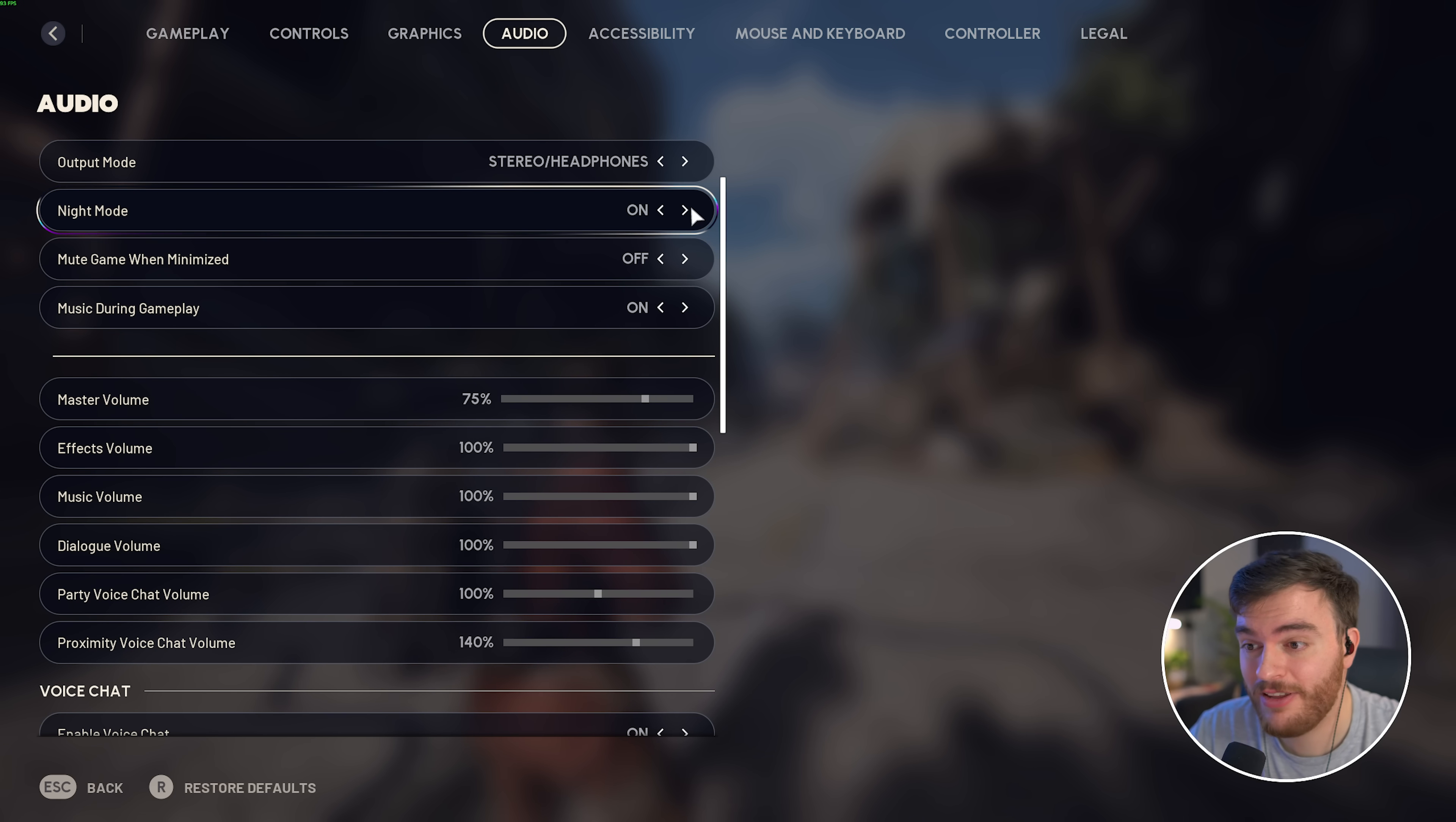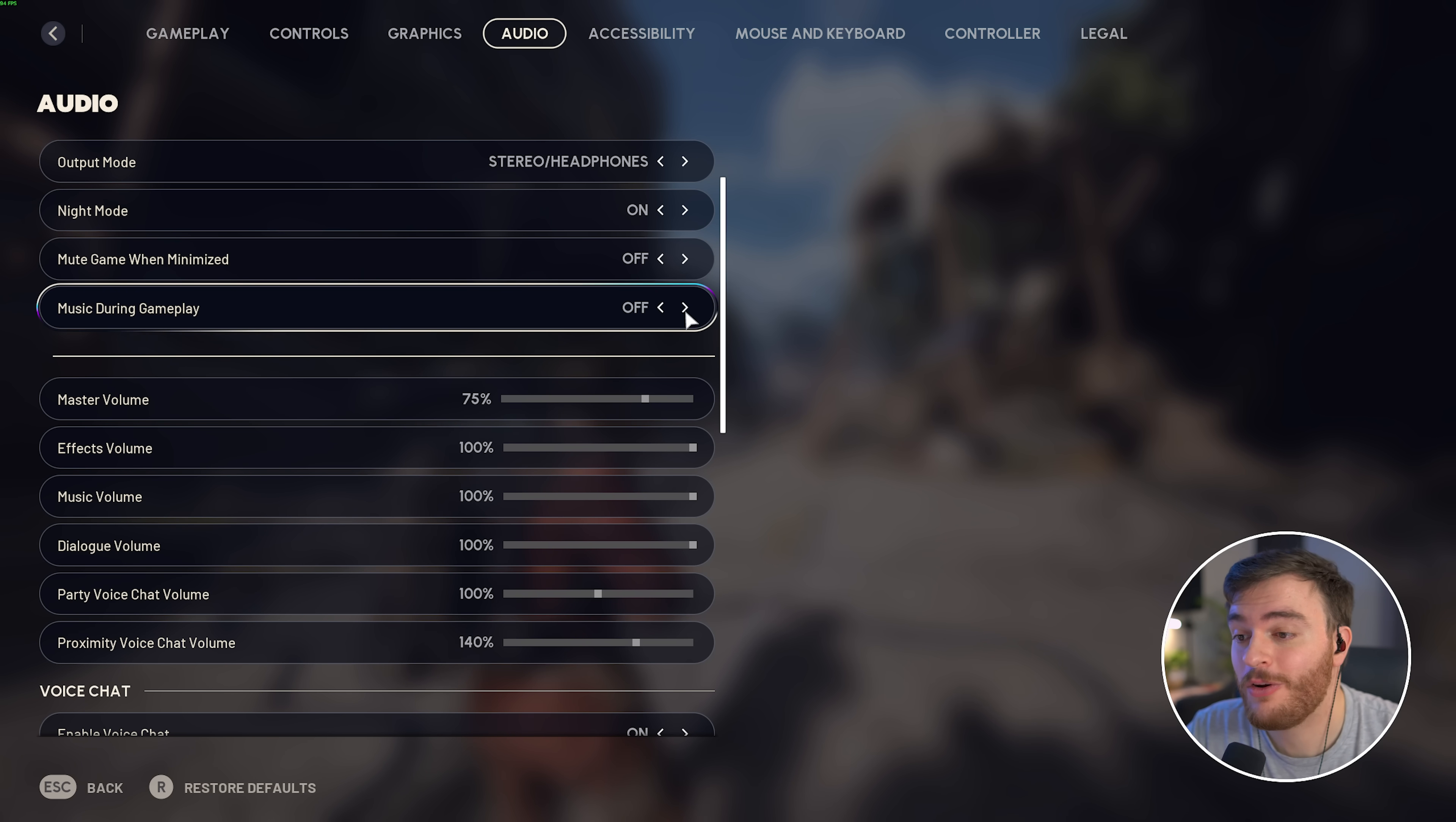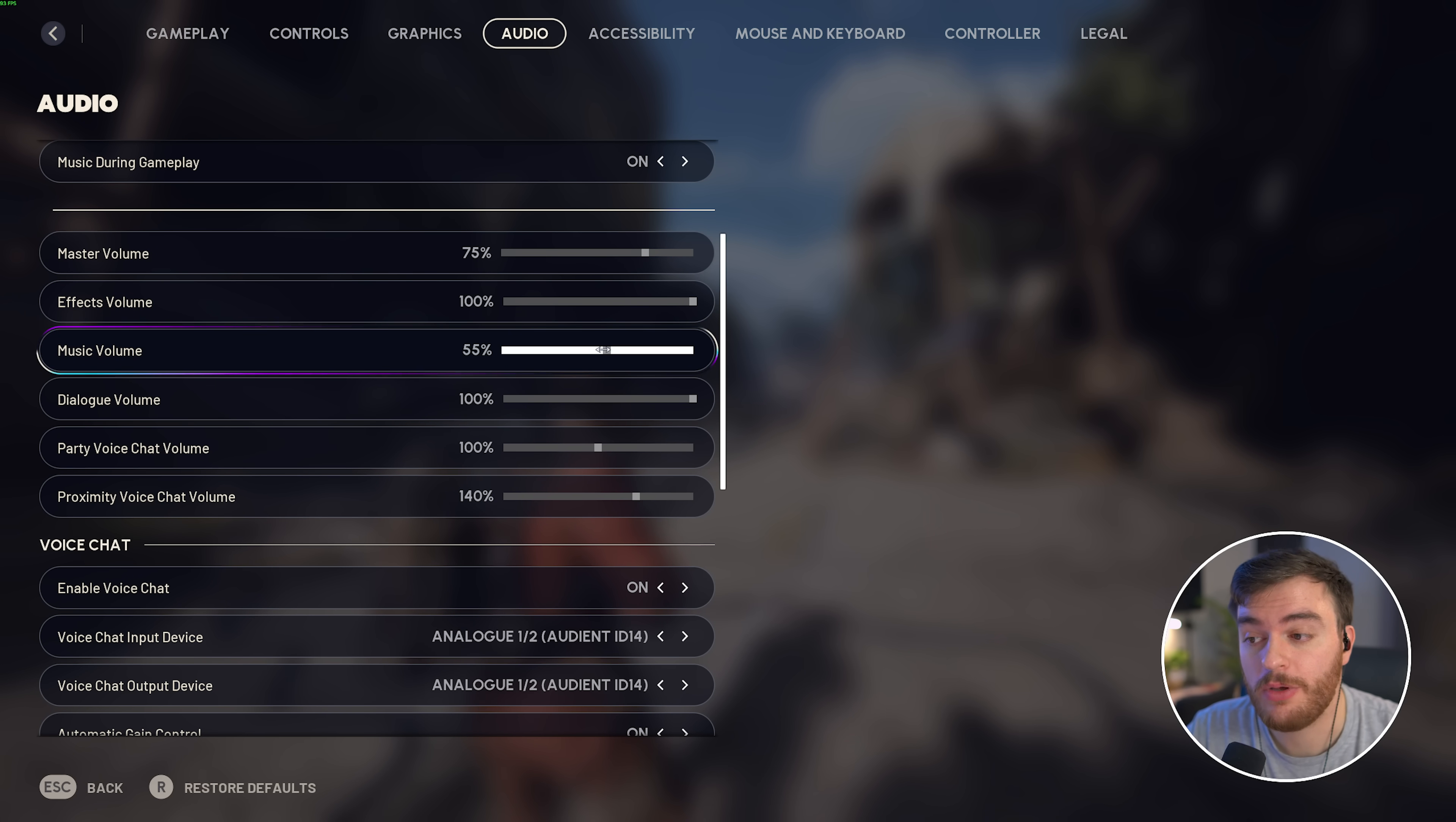While hearing footsteps is absolutely fantastic in this game, this takes it to the next level. Music during gameplay, you can leave this turned on if you're not affected by it, but you can turn it off for a more focused gameplay experience. If you are going to leave it on, I'd recommend lowering your music volume here.